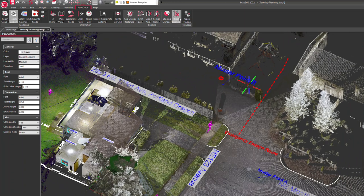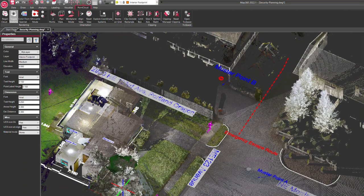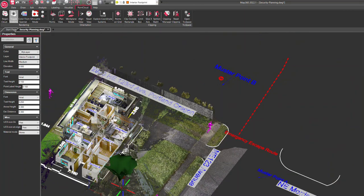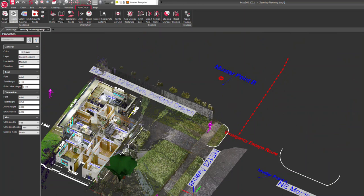You can also clip things. So if you wanted to not see the roof of the house and be able to see inside, you could make a clip and basically turn off the roof or turn off parts of the point cloud you don't want to see.